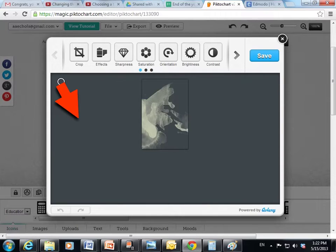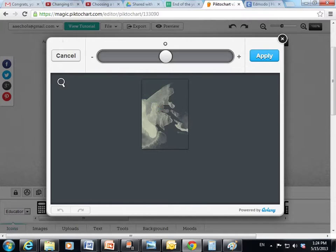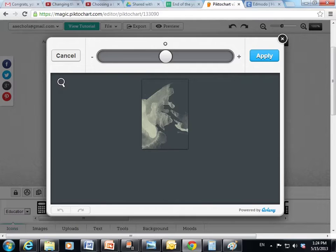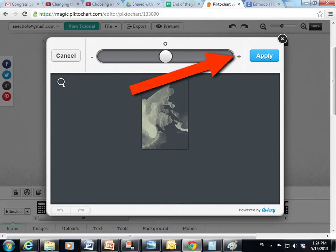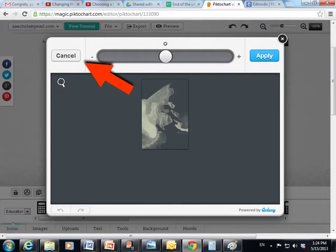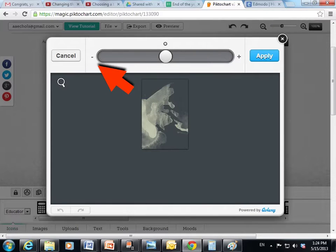I'm going to change the brightness on my photo. So I'm going to click here and this bar comes up across the top of the window. You can use this bar to move this guy back and forth to change the brightness from lighter to darker. So more bright, less bright.